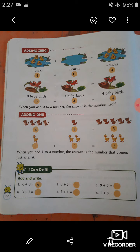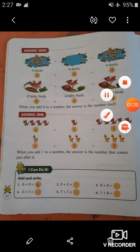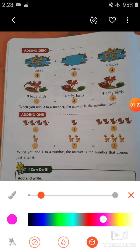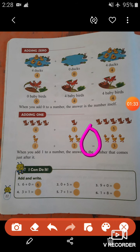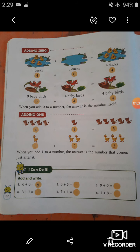This is the next topic — adding zero — from your maths book. Before starting this topic, let's recall the concept of zero. What is zero? Zero means nothing or none, and it is written like this. Students, in our previous chapter I already taught you about this topic.